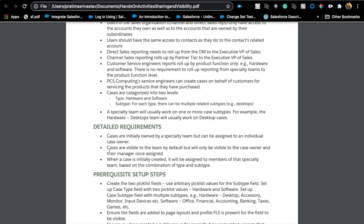So since the requirement says 'initially owned by a specialty team,' that's our indication it needs to be a queue-owned case — because if it's a team you can't have one user, and only a queue or a user can own a record in Salesforce. Next, cases are visible to the team by default but will only be visible to the case owner and their case manager once assigned. That means the object needs to be private, because the only way to control visibility is to make the object private first and then open it up using sharing settings.